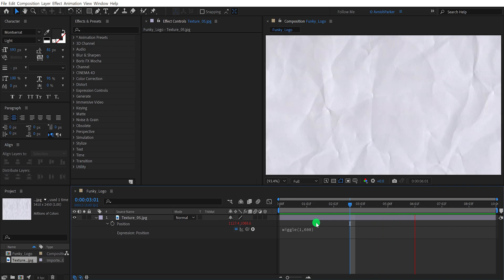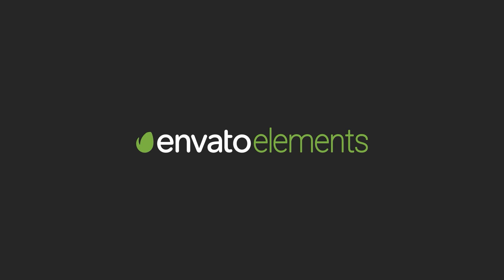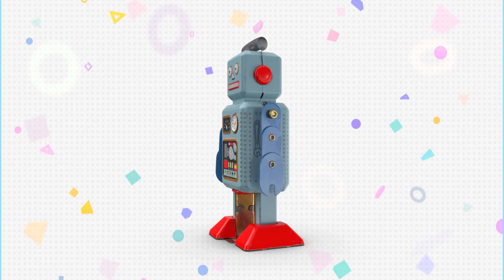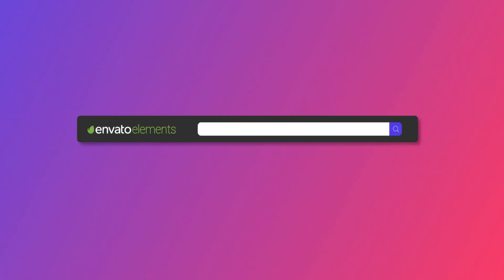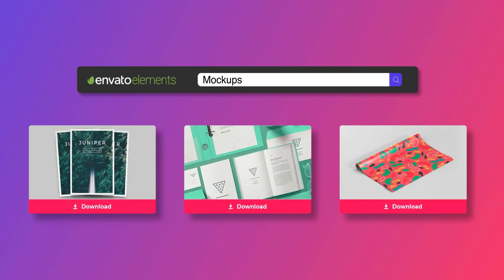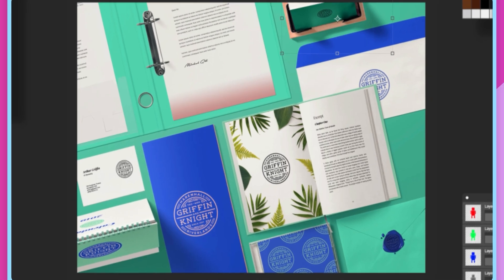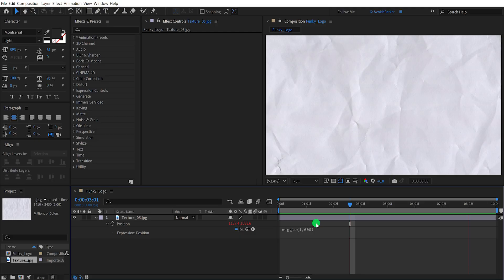Before moving to the next step, let's take a look at today's sponsor. Design video products faster with Envato Elements. Get unlimited downloads: After Effects templates, stock footage, fonts, music files, web templates, and more. Visit Envato Elements — check the first link in the description. Let's move to the next step.